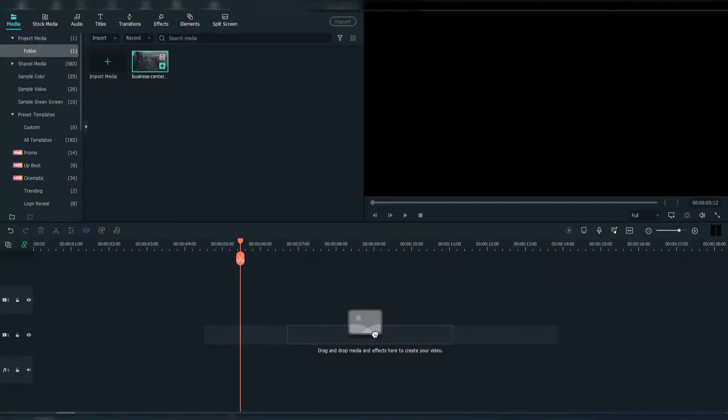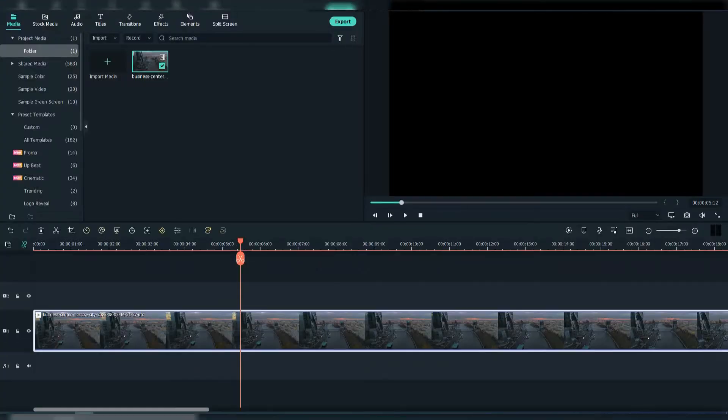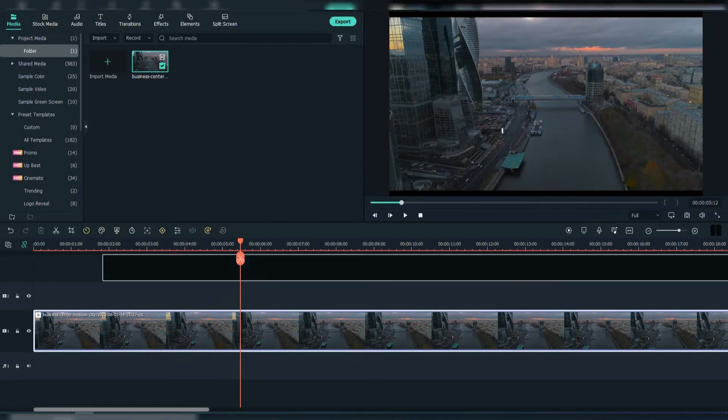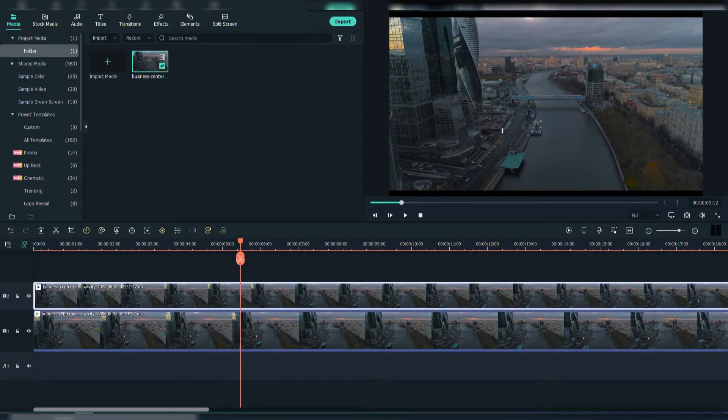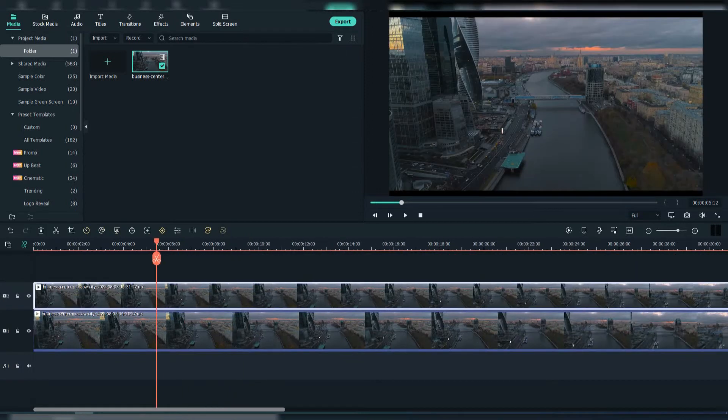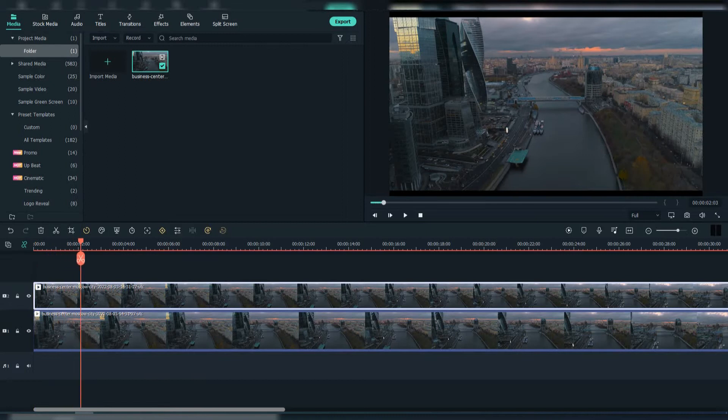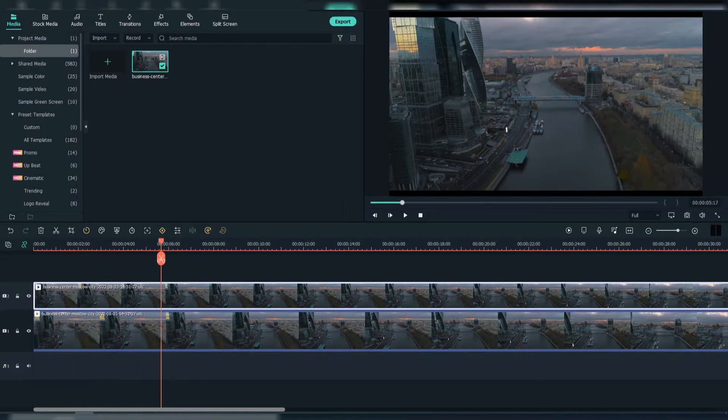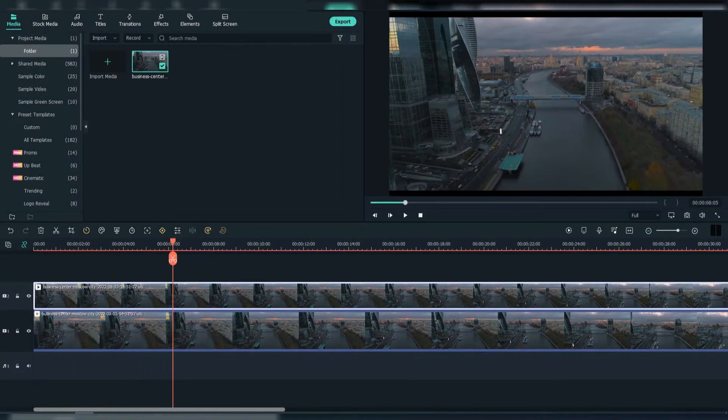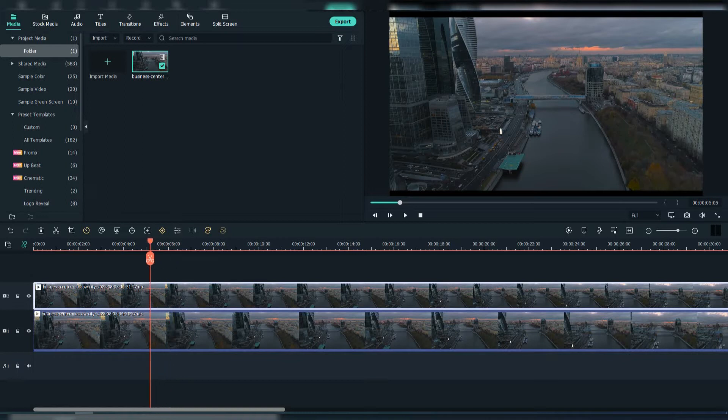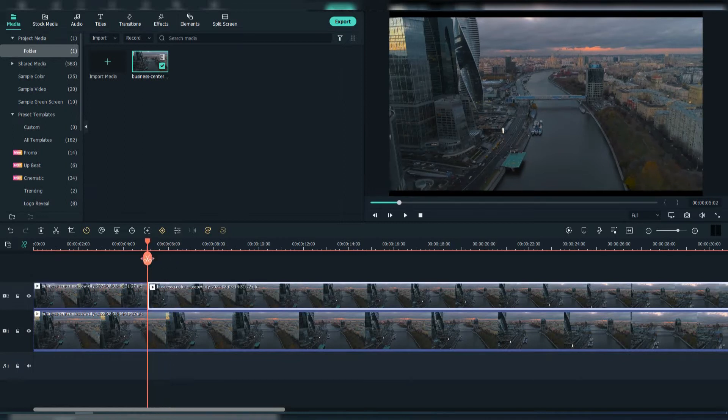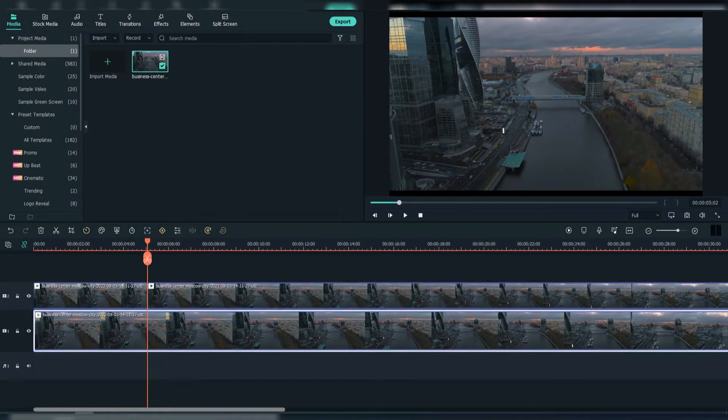Drag down your footage. Add the same footage above. Crop it at a given time.